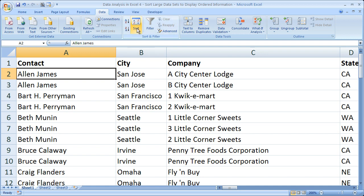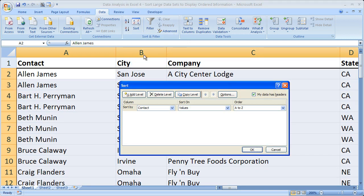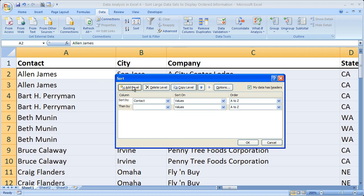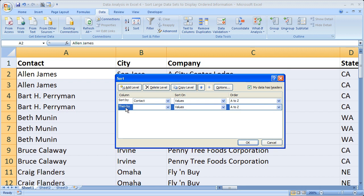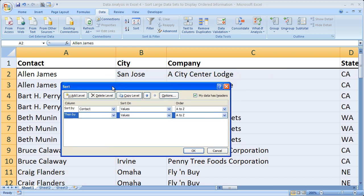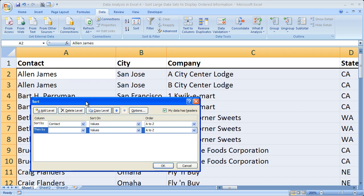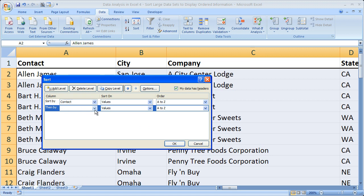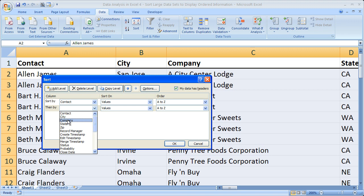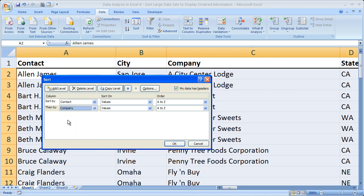Go back up to the Sort dialog and click 'Add Level.' This says: first, sort by Contact in alphabetical order A to Z — that's what we just did. Then, once that's been sorted, also sort by the Company column. Click the 'Then by' drop-down menu, select Company, sort on values once again.